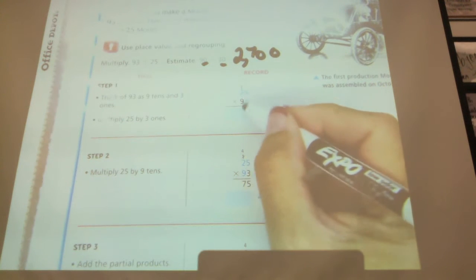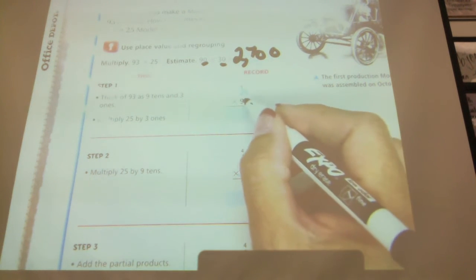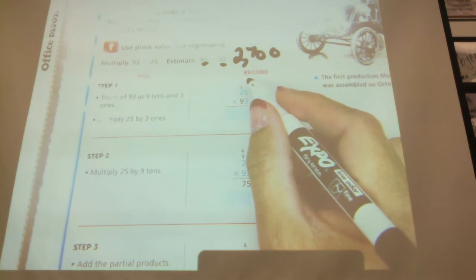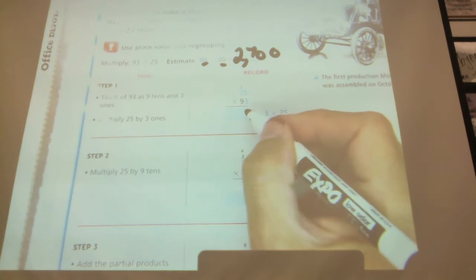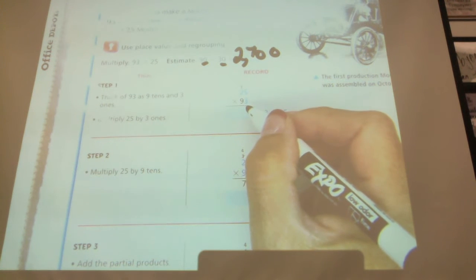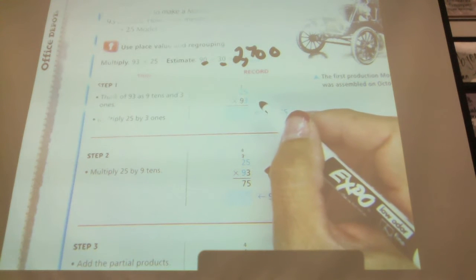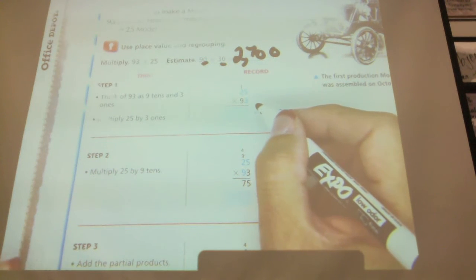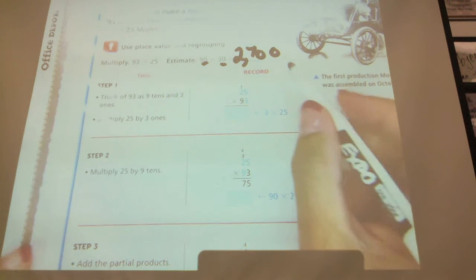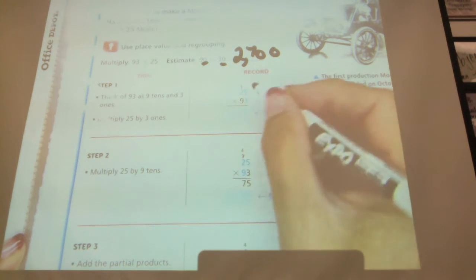If we stack our numbers like this, the first thing we're going to do is multiply our 3 times our top number. Now, I can do 3 times 25 equals 75 in my head, and I think most of you can too, because we know that 25 is just like quarters — 3 quarters is 75. However, I'm going to walk you through the steps if you don't remember that 3 times 25 is 75.